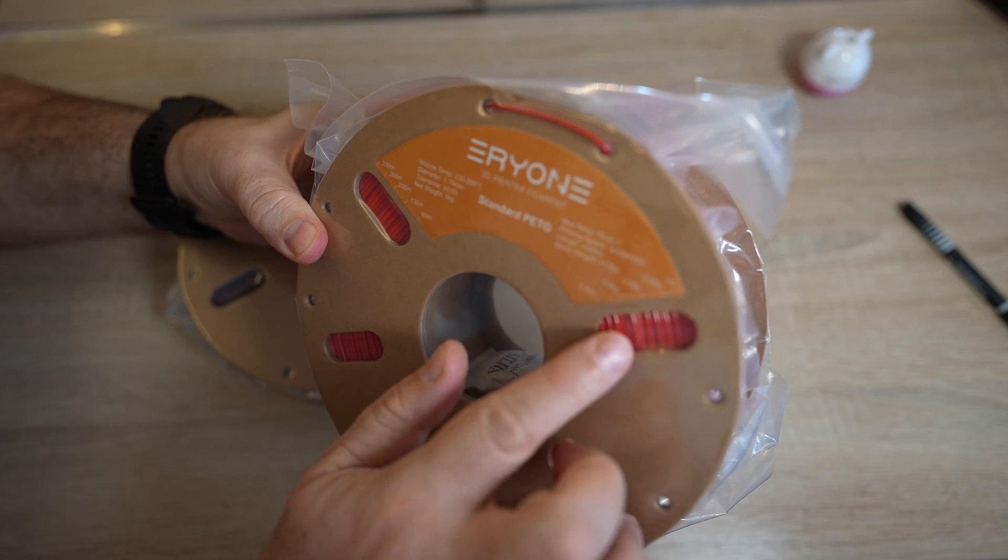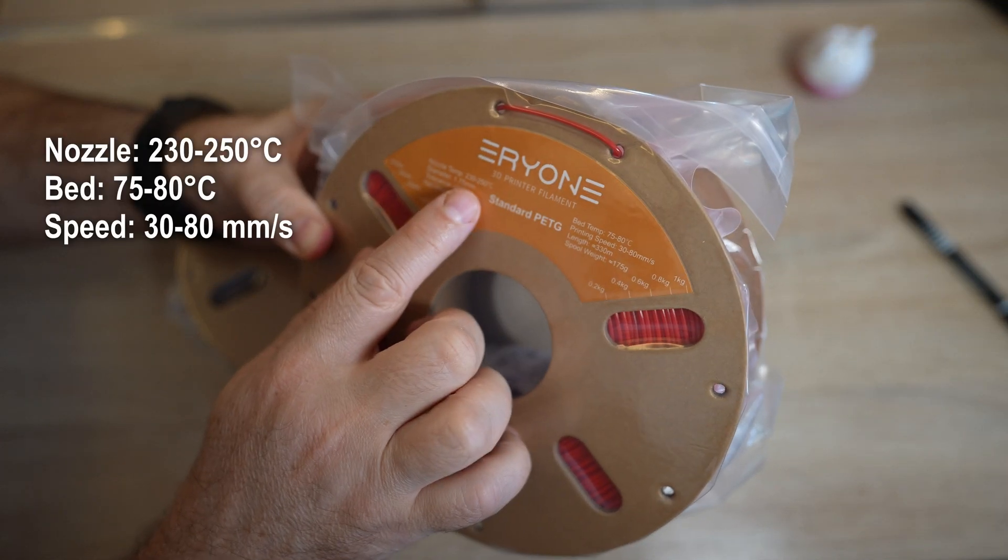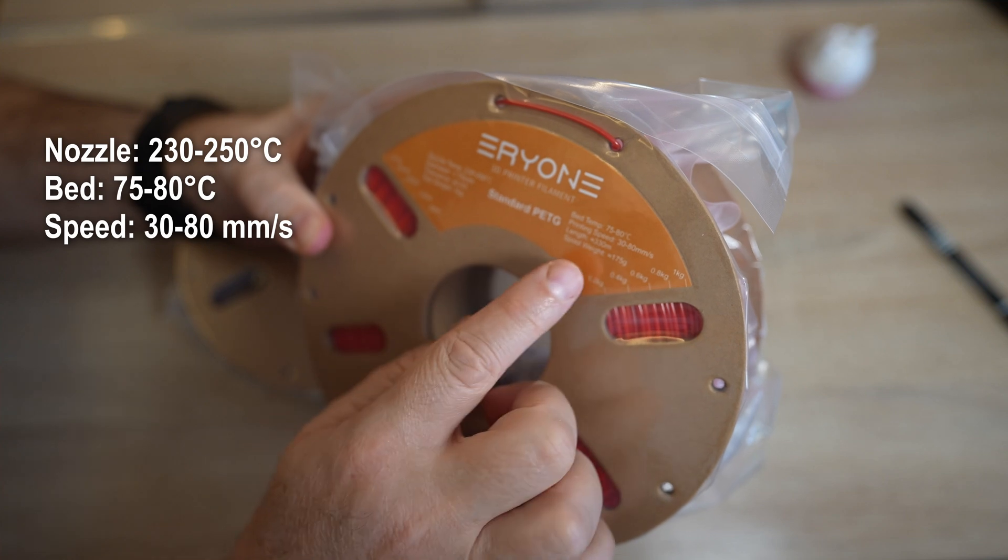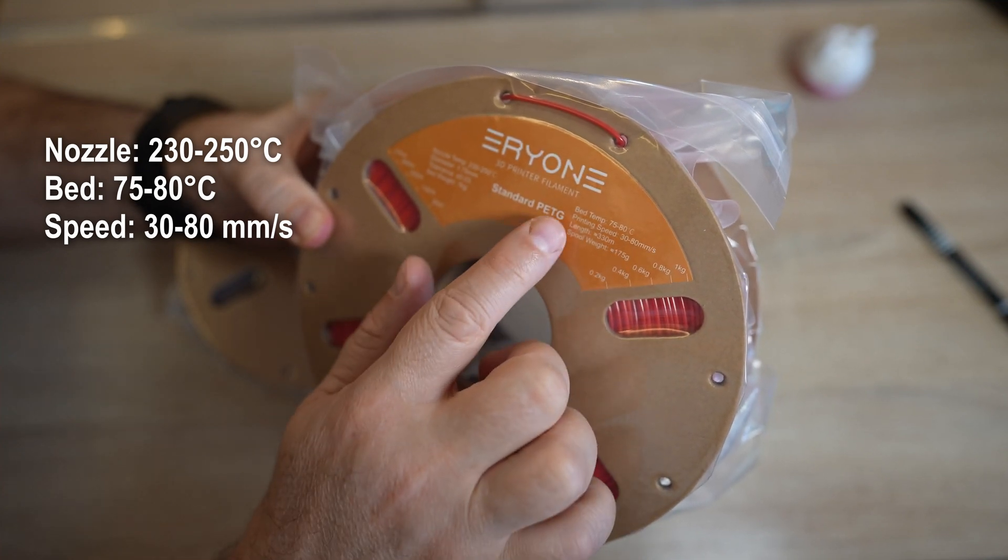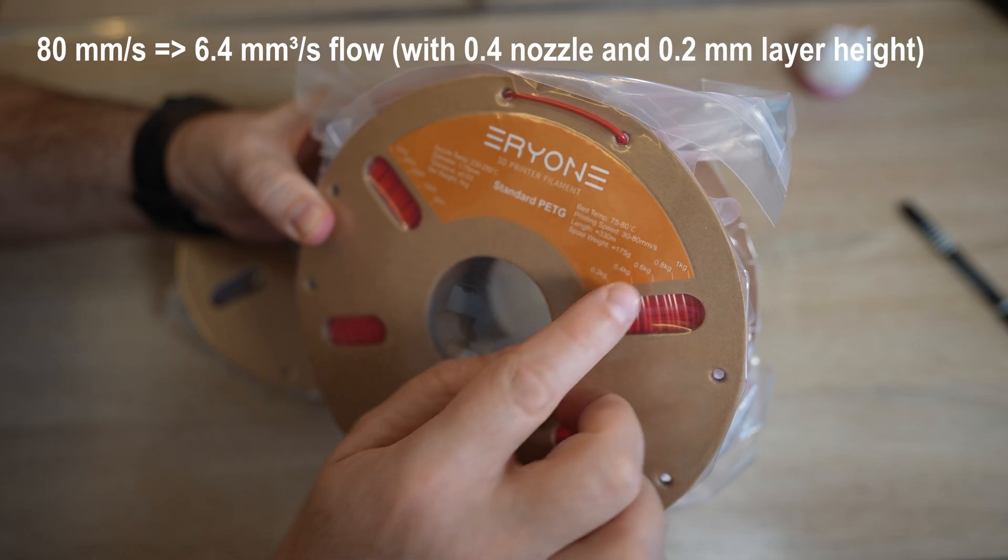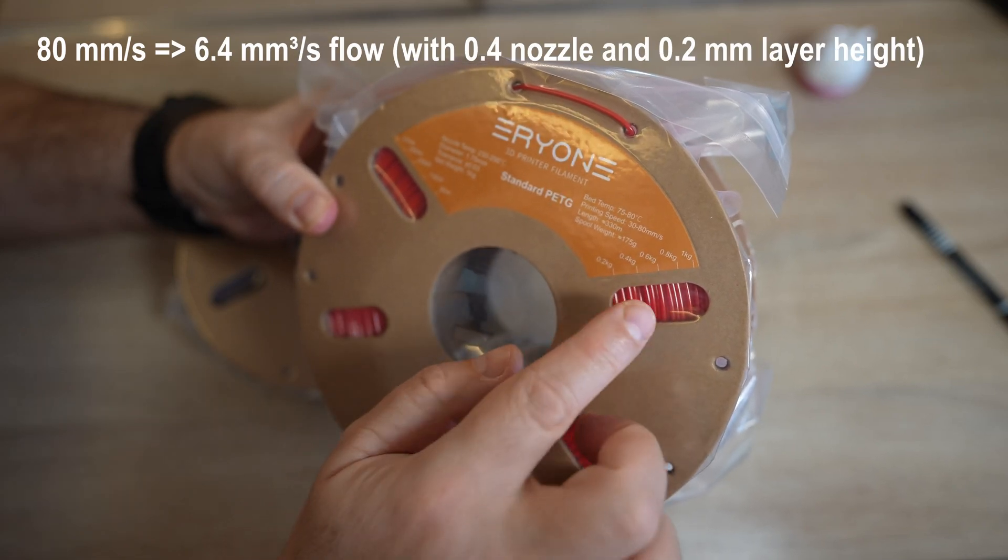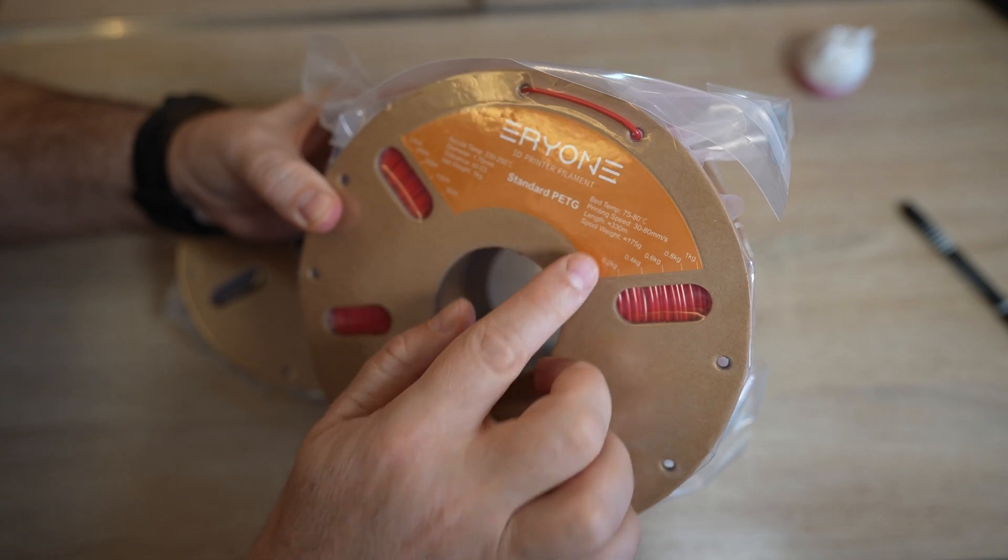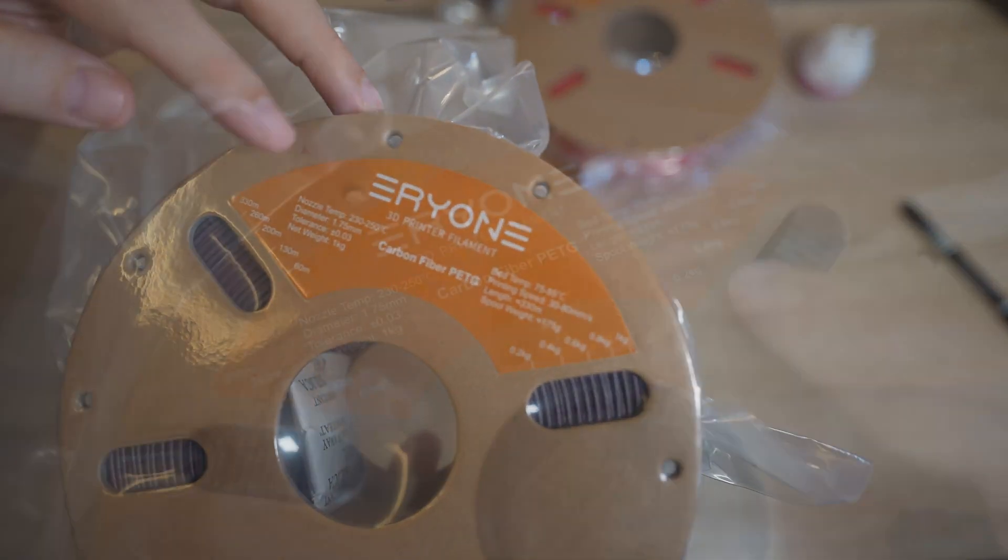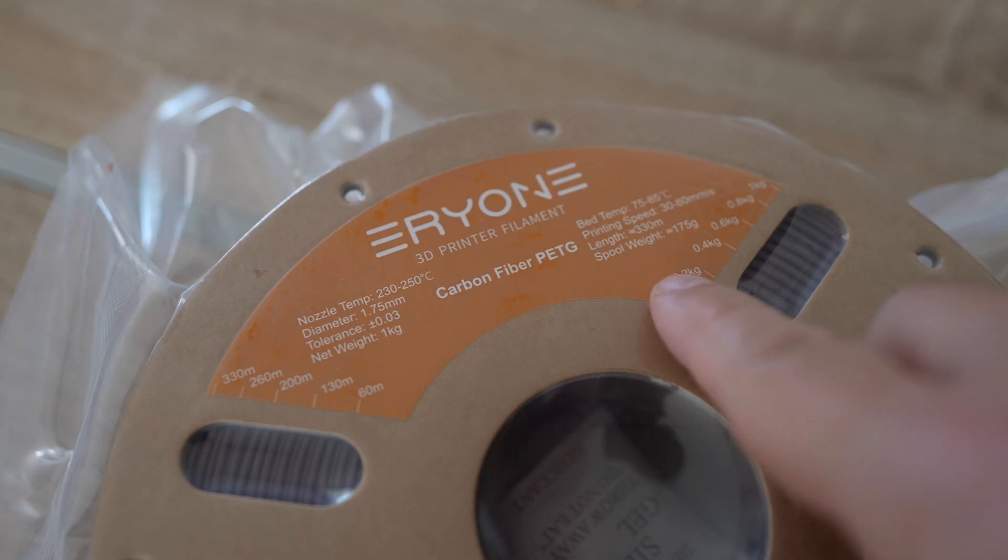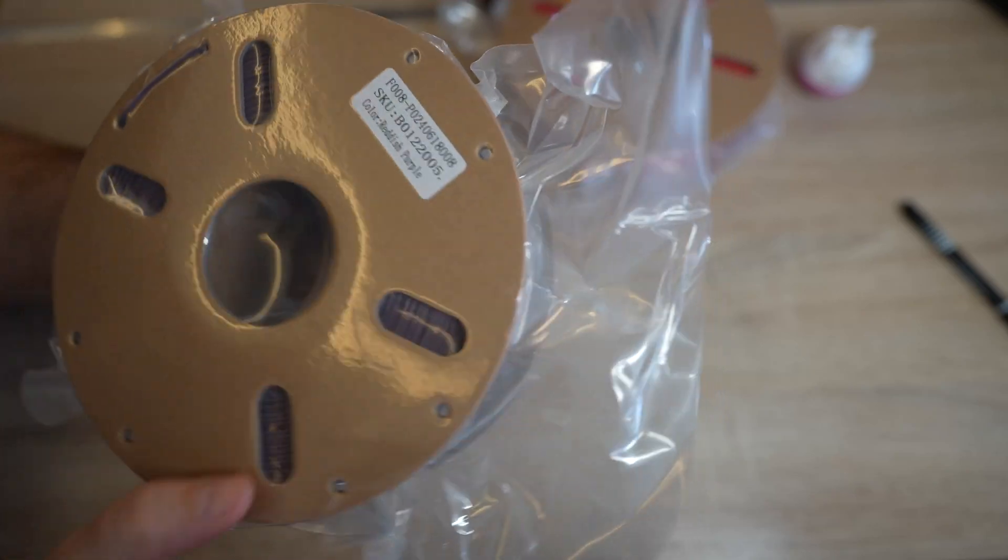The PETG is in this red color and the nozzle temperature is between 270 and 250 degrees Celsius, and the bed temperature regular is 75-80, and the printing speed maximal 80 millimeters per second, so this is typical for the regular PETG filaments, they don't like to be printed fast. The same recommended print temperatures we have on this carbon fiber PETG, and this one is in reddish purple color.